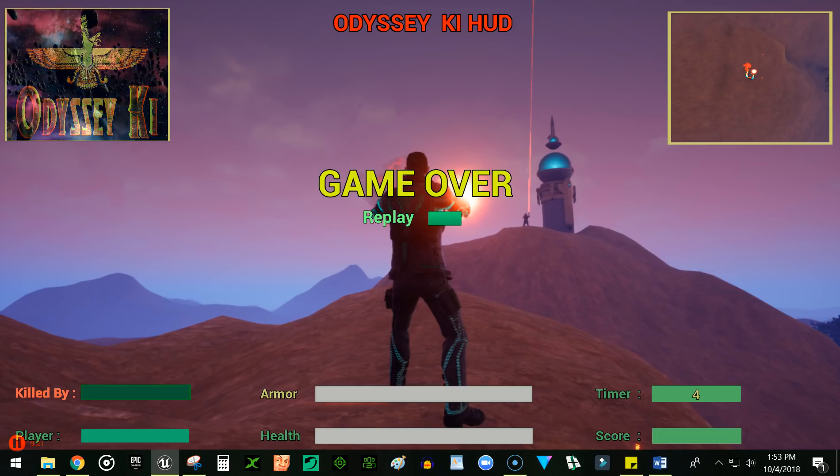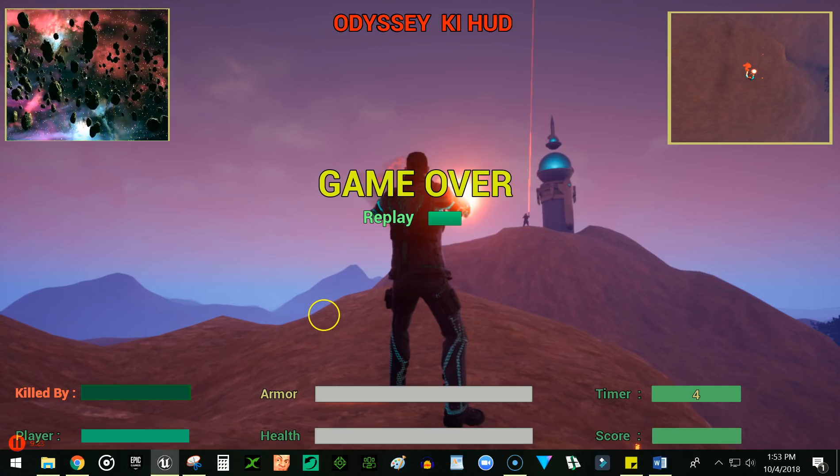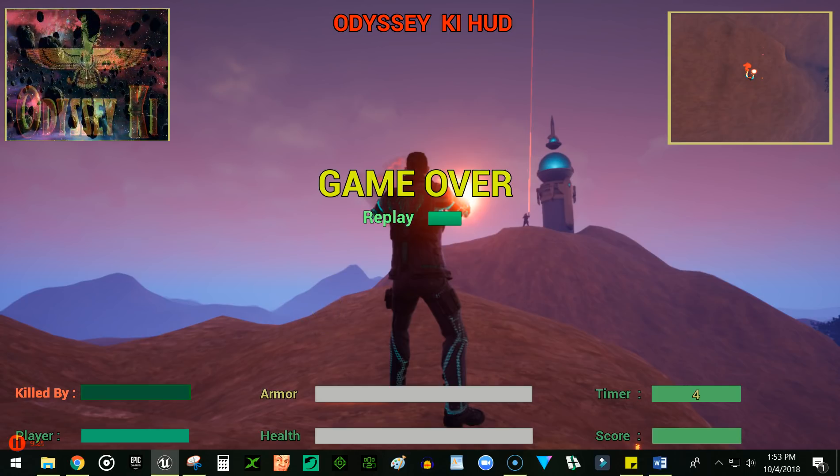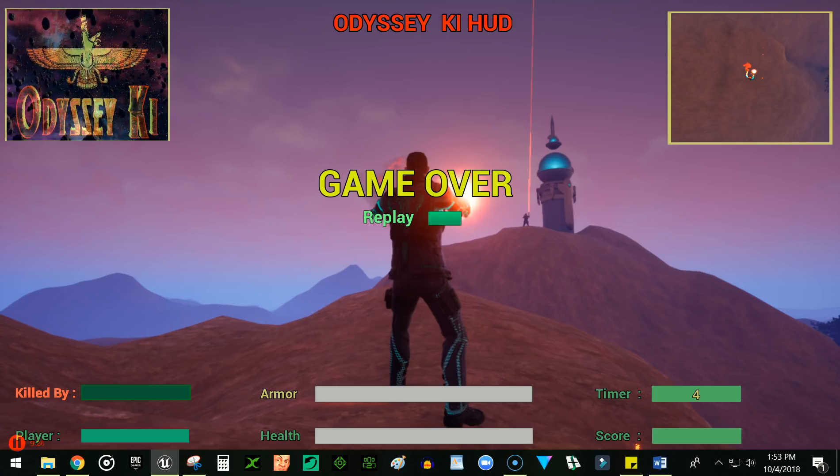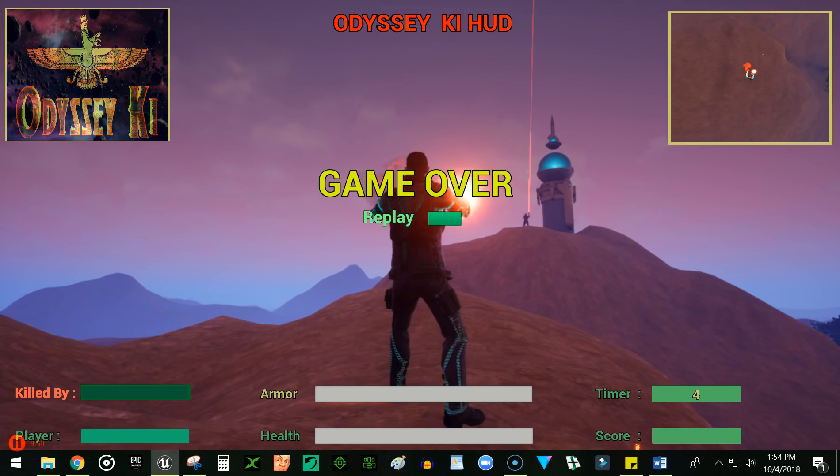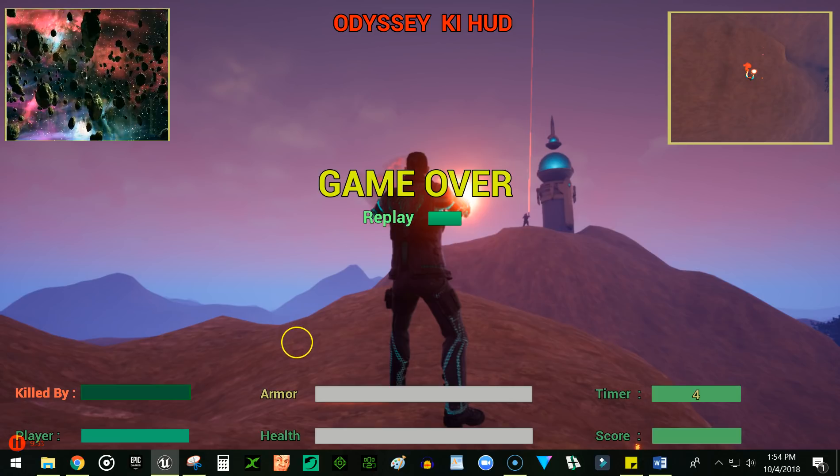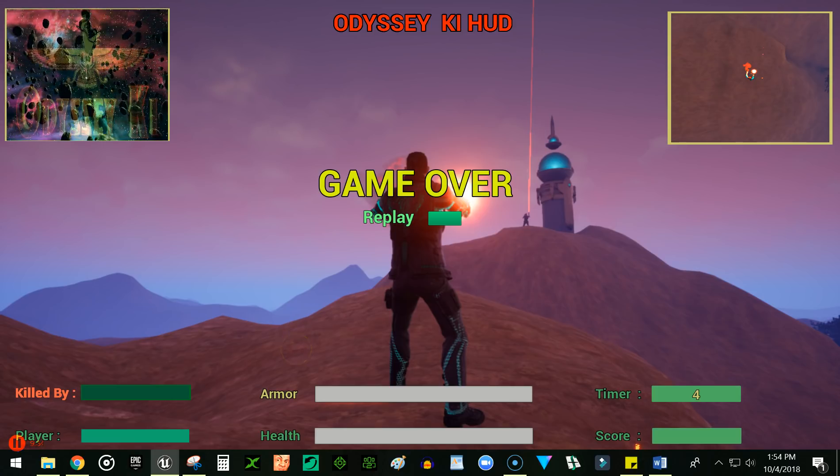And then you can see the logo animation up in the upper left corner that I put in for Odyssey Key, and the moving map display on the upper right. What else? So there's a few more bells and whistles I'll add to the interface.